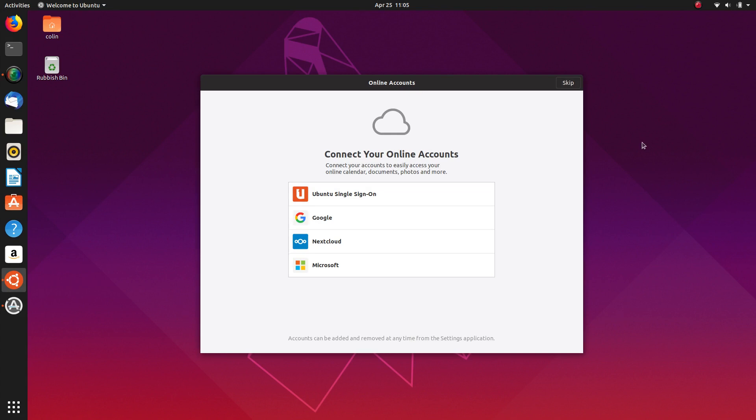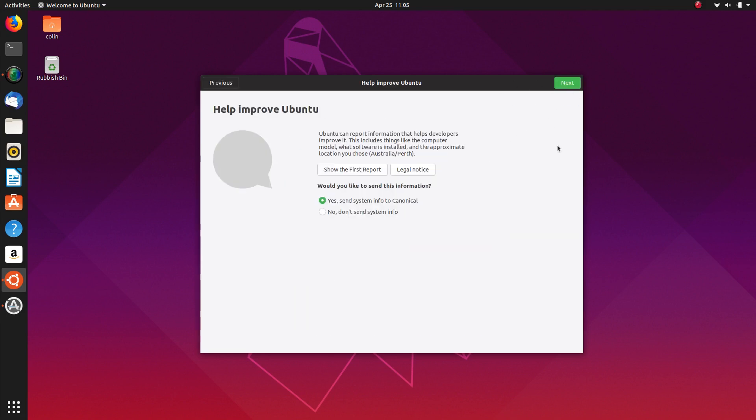Connect your online accounts - I don't want to do that at the moment so I'll skip that. I would normally say yes to send the report to Canonical, but I've already done that on this computer, so for this one I'll say no. I'm always happy to send any information I can to those guys.